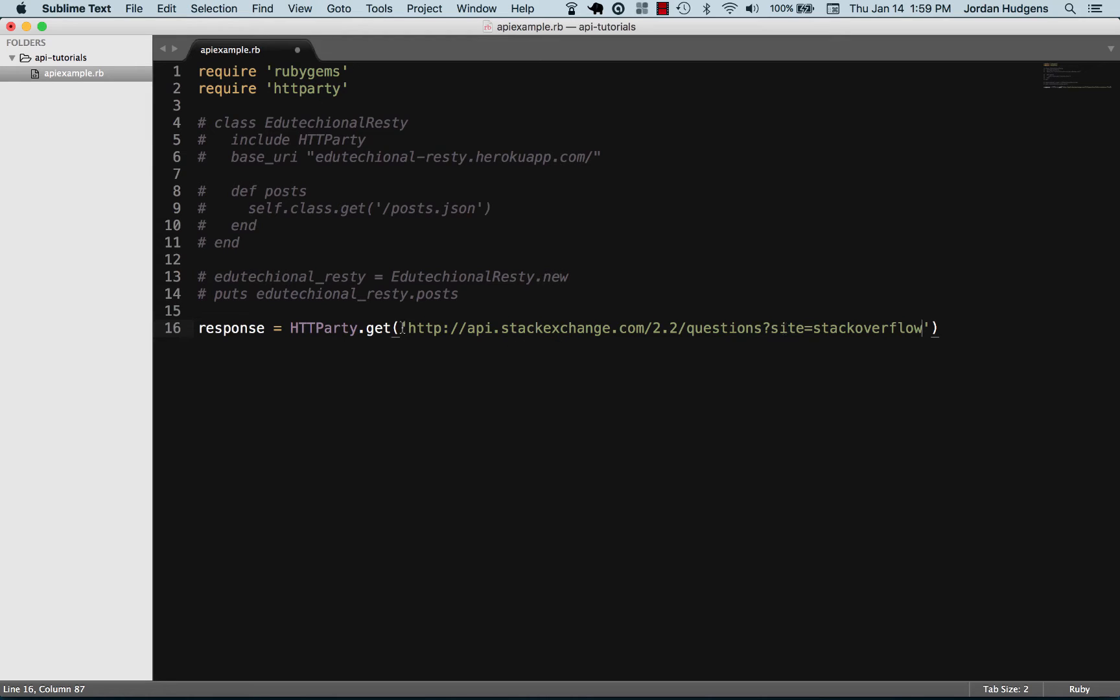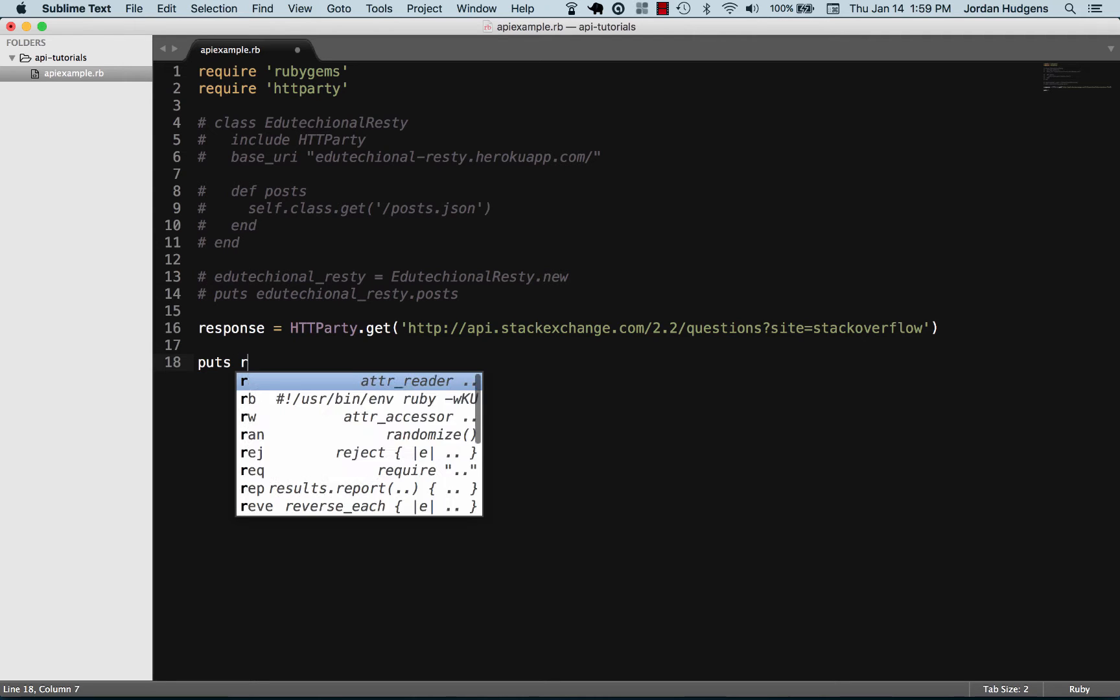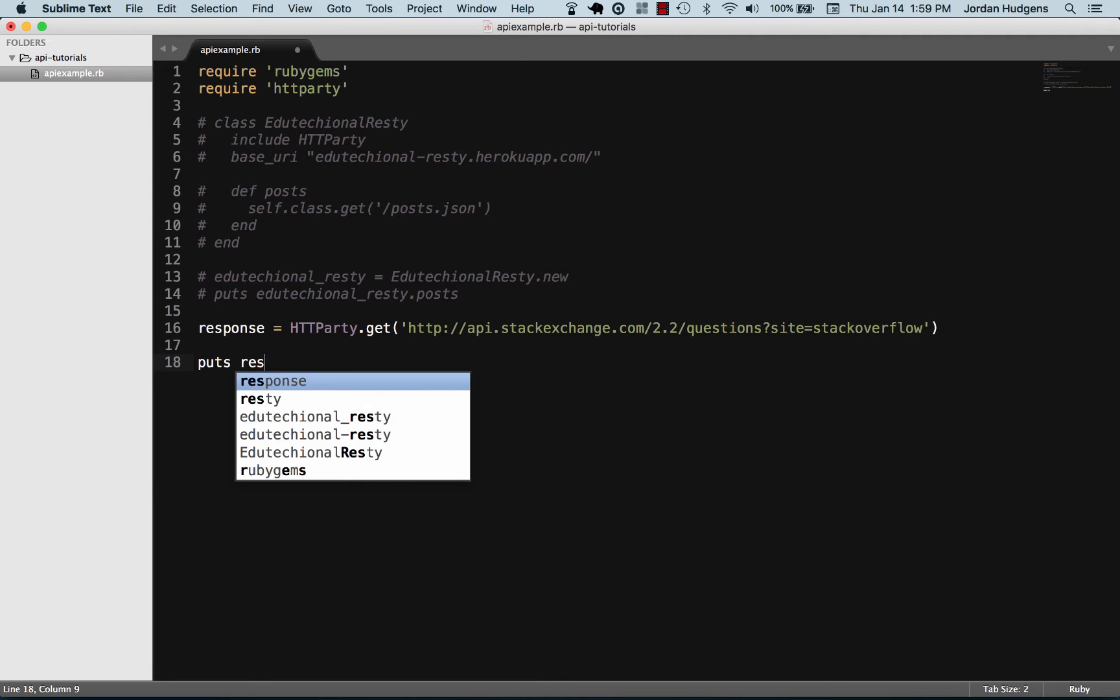So you don't have to worry about what's inside here. Every API you ever work with is going to give you a URL to call. Now let's see what we can do by using some of the built-in HTTParty methods.